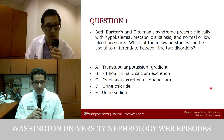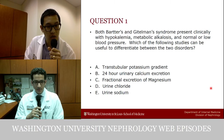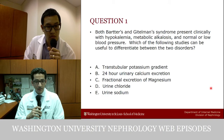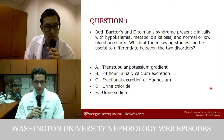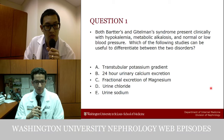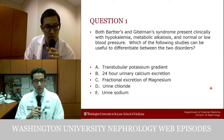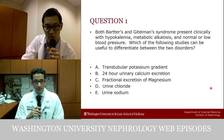I think the correct answer is B — 24-hour urinary calcium excretion. The transtubular potassium gradient will be elevated in both, so we can't differentiate using that. Fractional excretion of magnesium might be low in both as well. Urine chloride and urine sodium are elevated in both. The 24-hour urine calcium excretion will be elevated in Bartter syndrome and low in Gitelman syndrome.